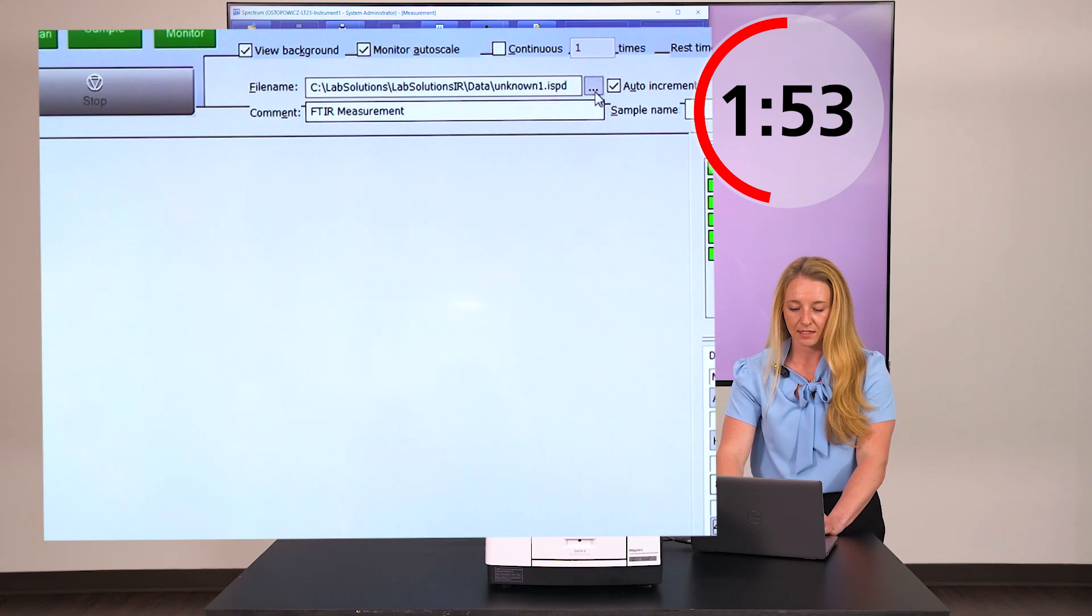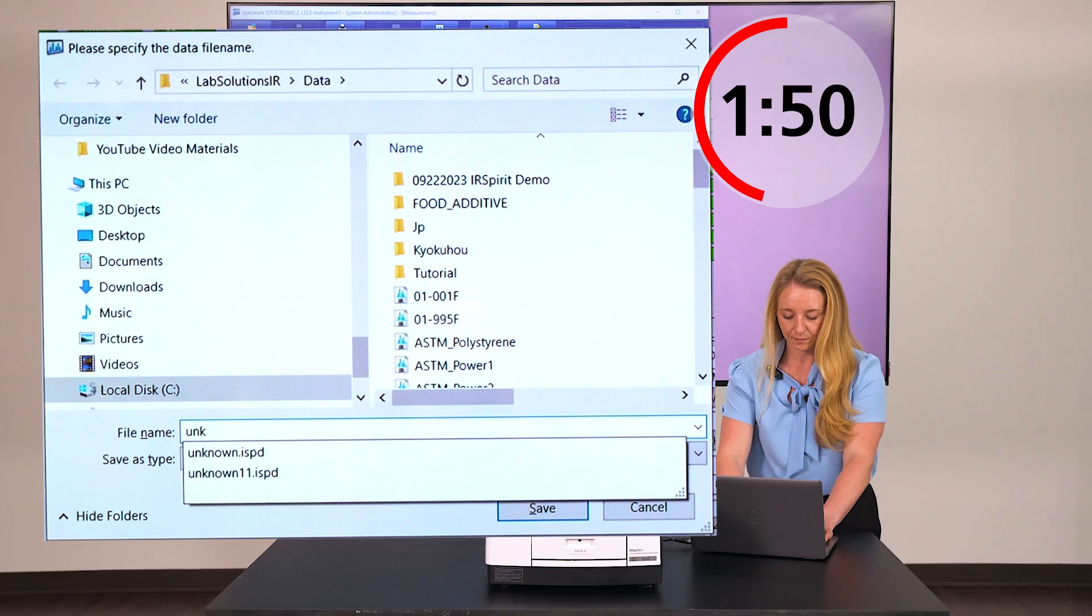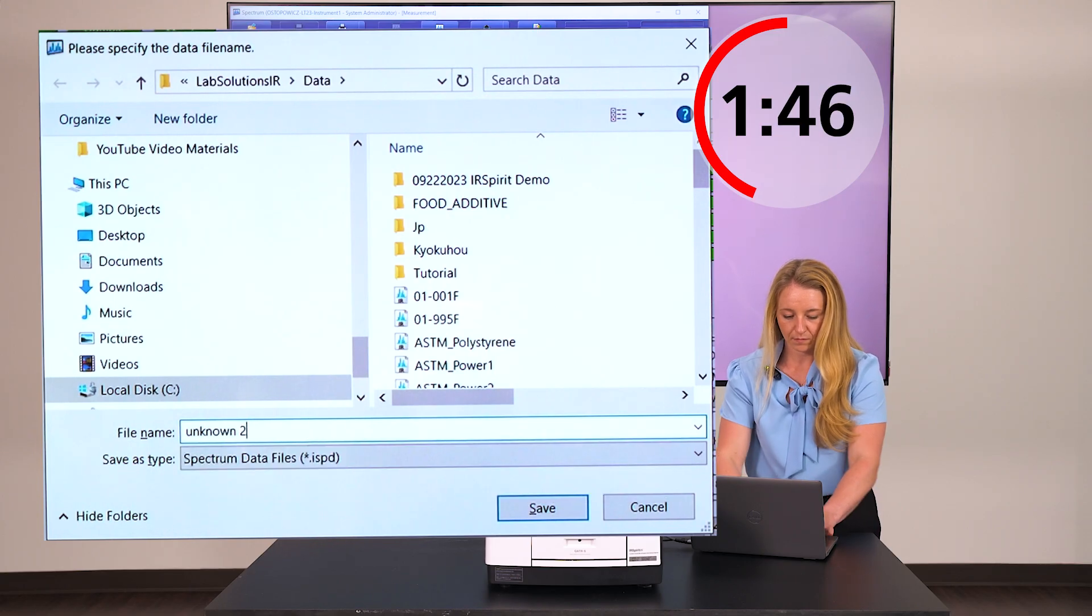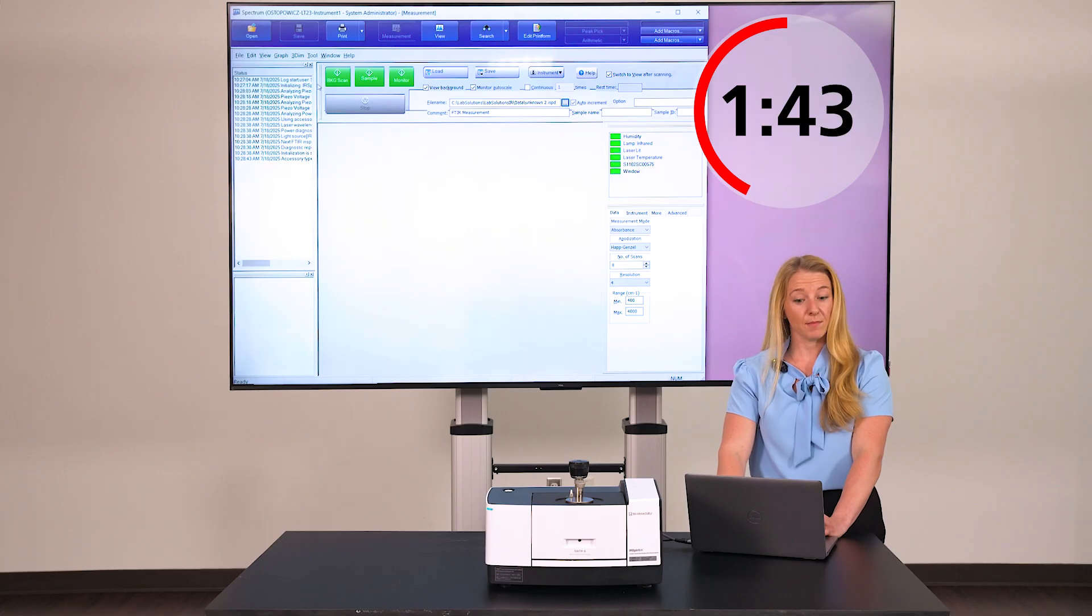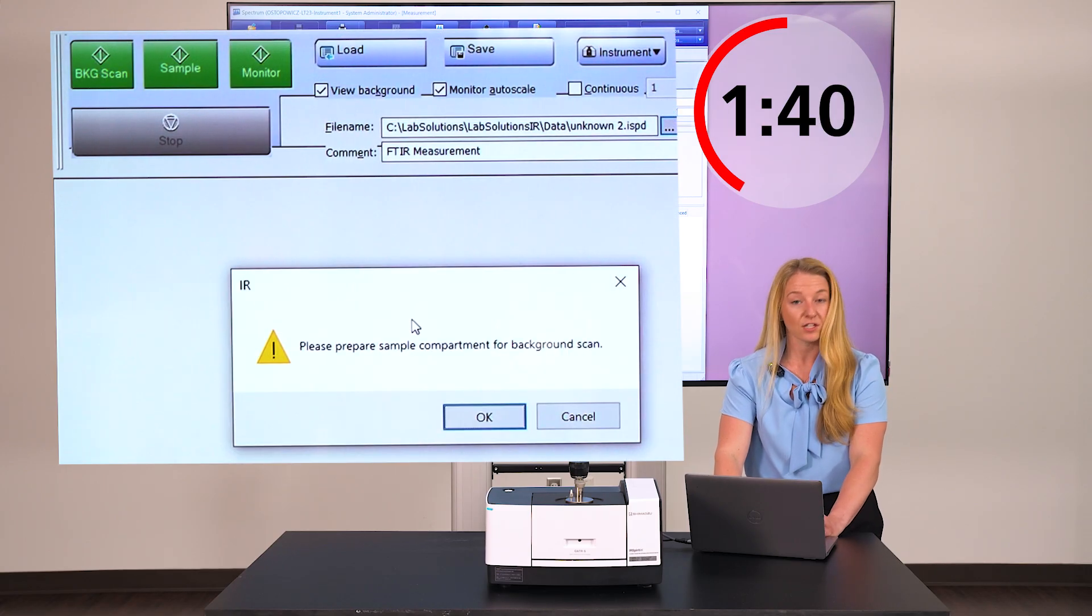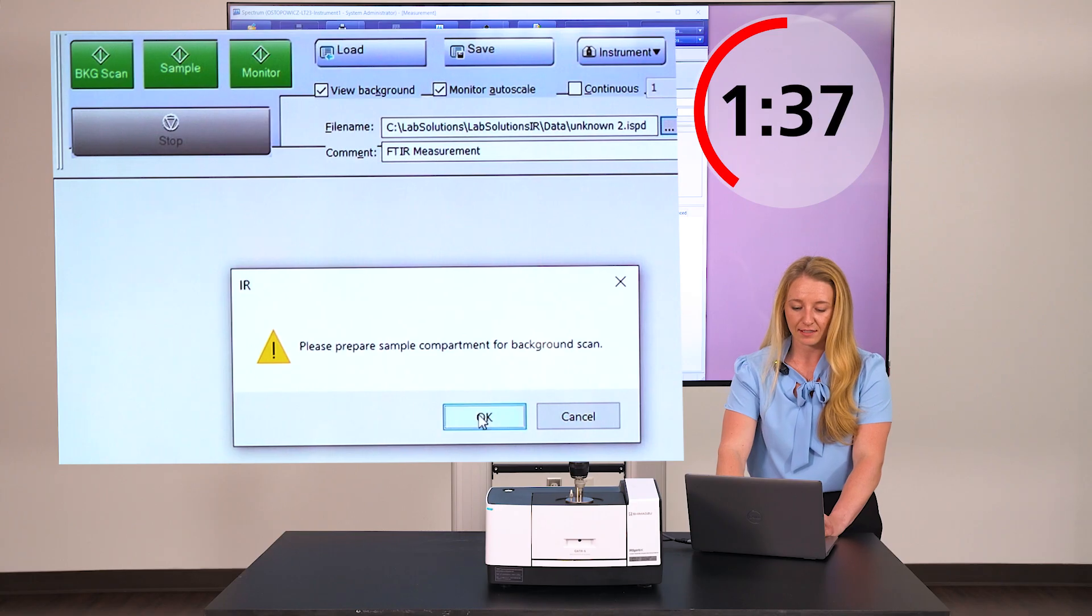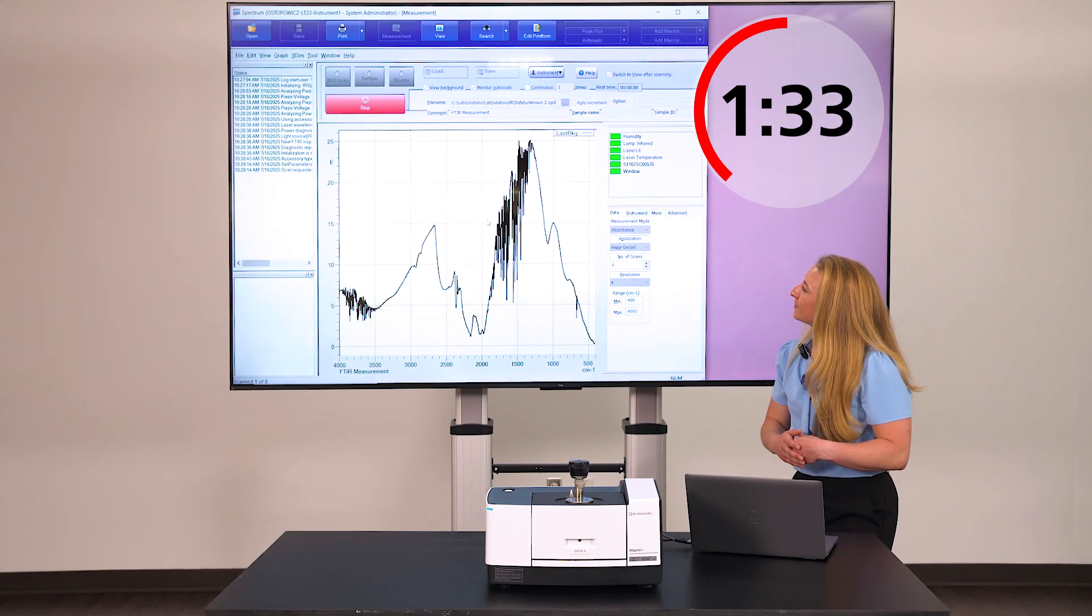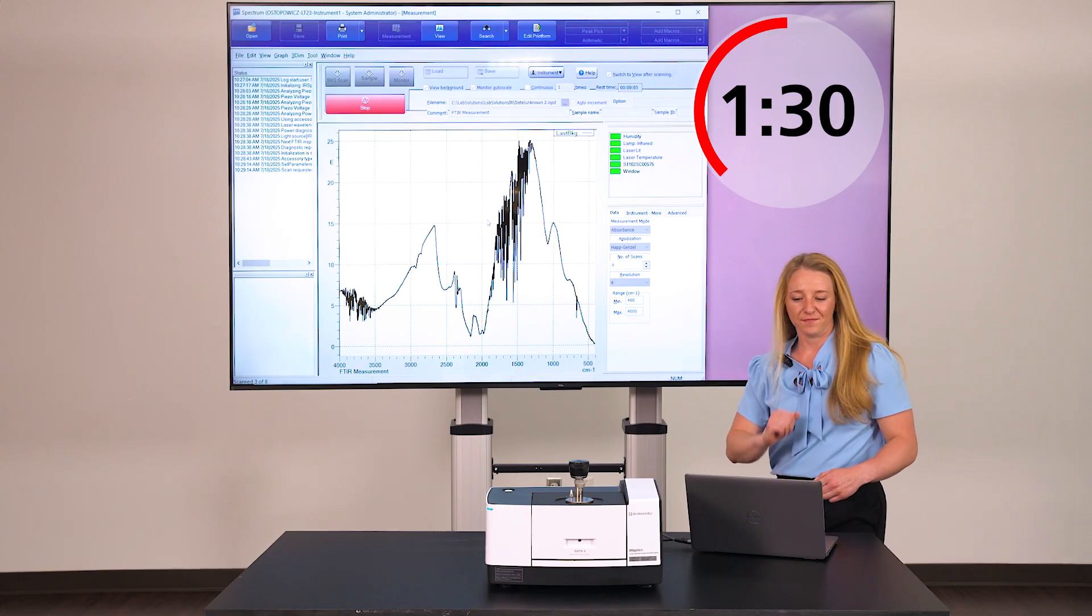I'm going to select the file name. And I'm ready to run a background. Click background scan and ensure the sample compartment is ready for analysis. Click OK. And here's a background spectrum of our ATR.